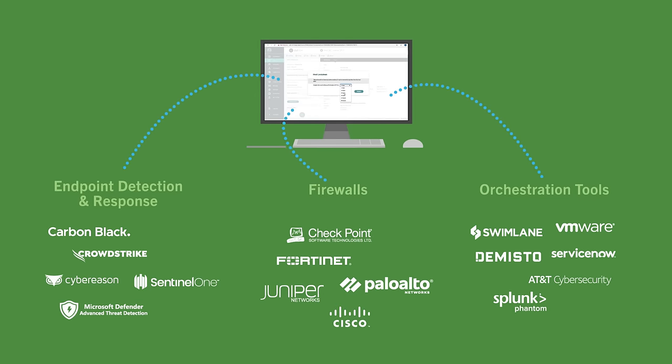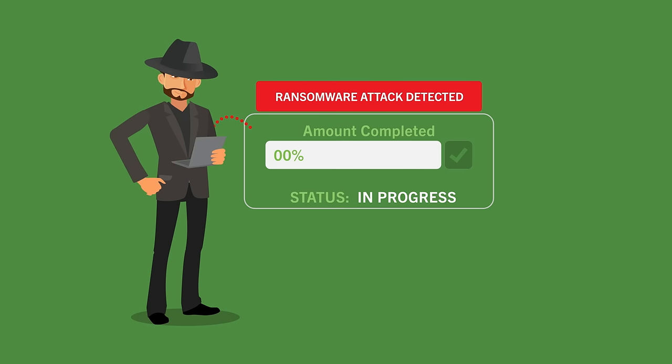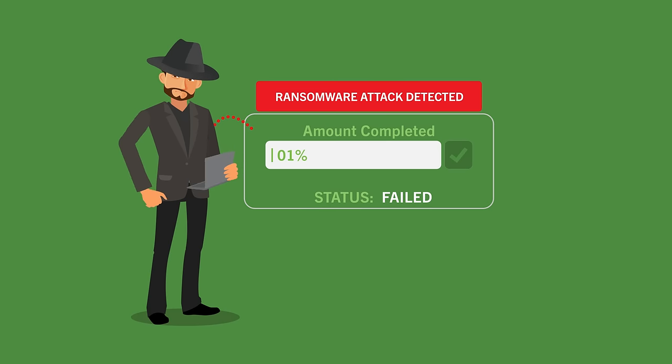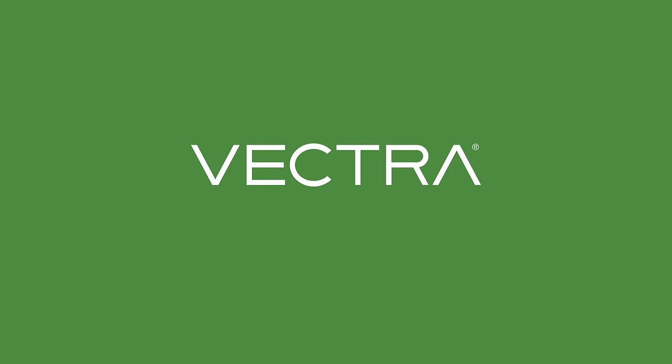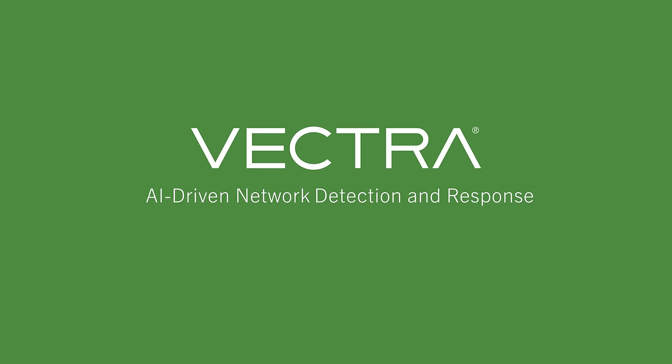Vectra sees and stops ransomware earlier, before it hurts. Vectra. AI-driven network detection and response that stops ransomware across your cloud, data center, IoT, and enterprise.